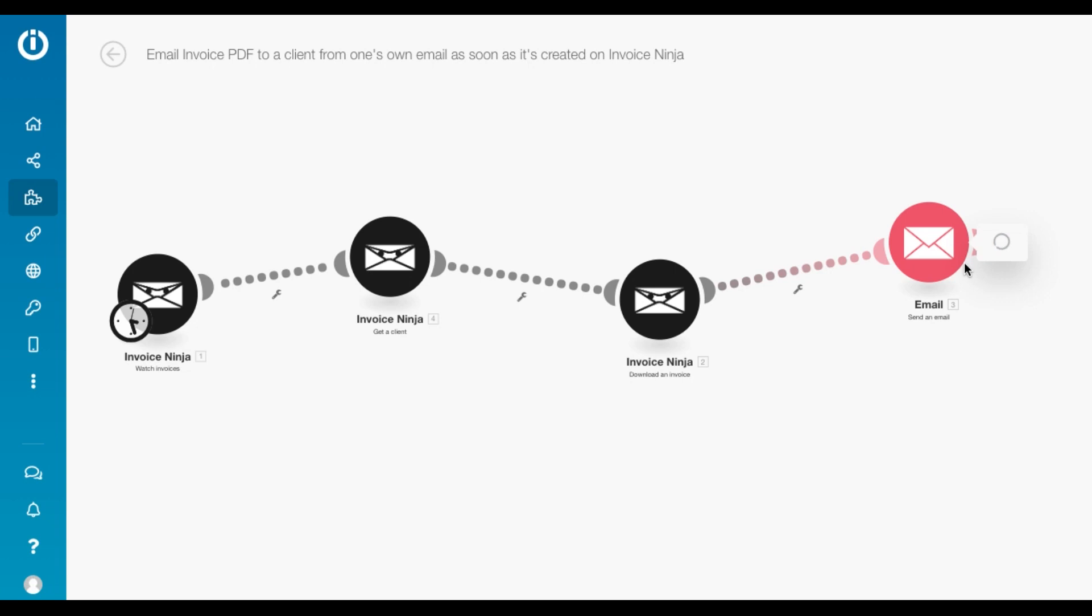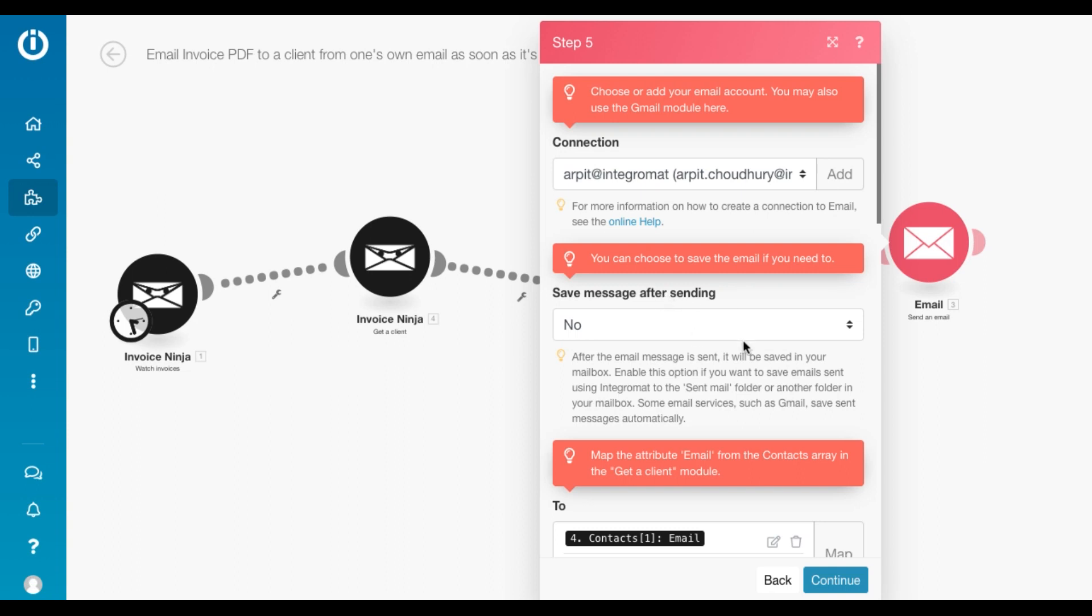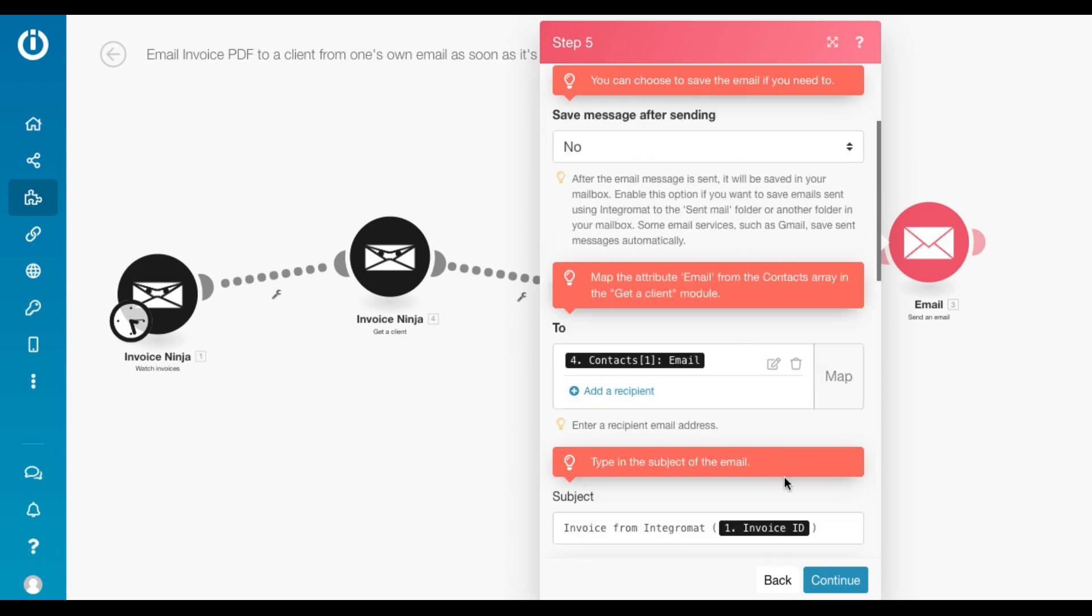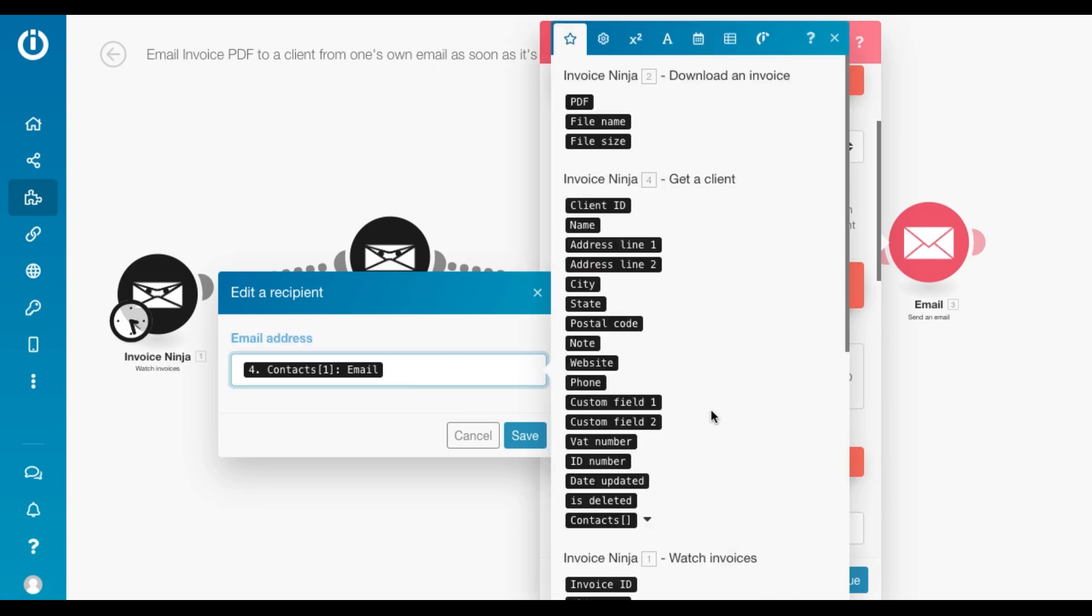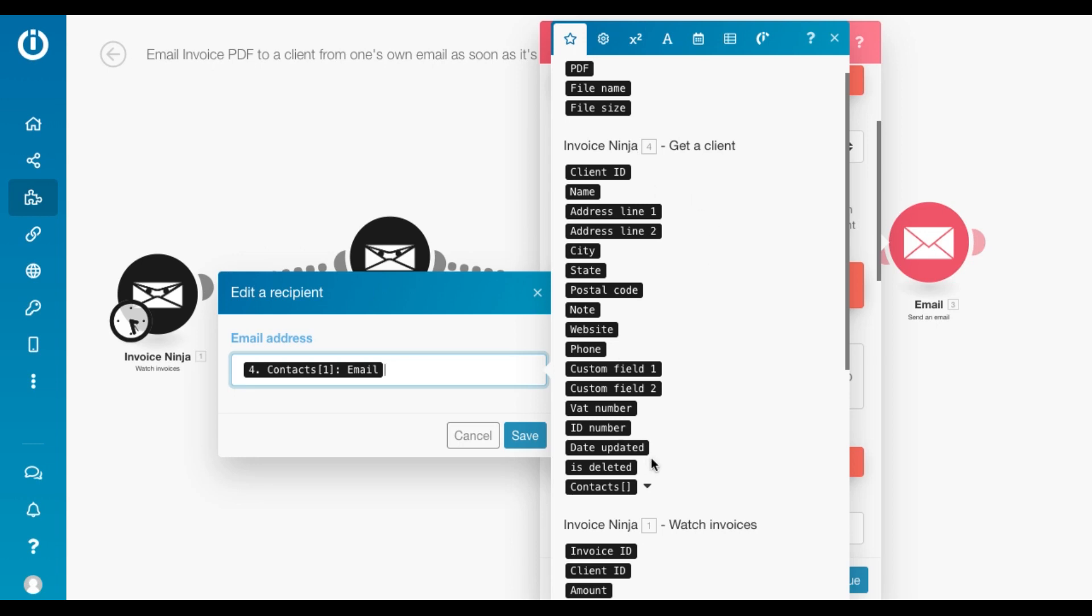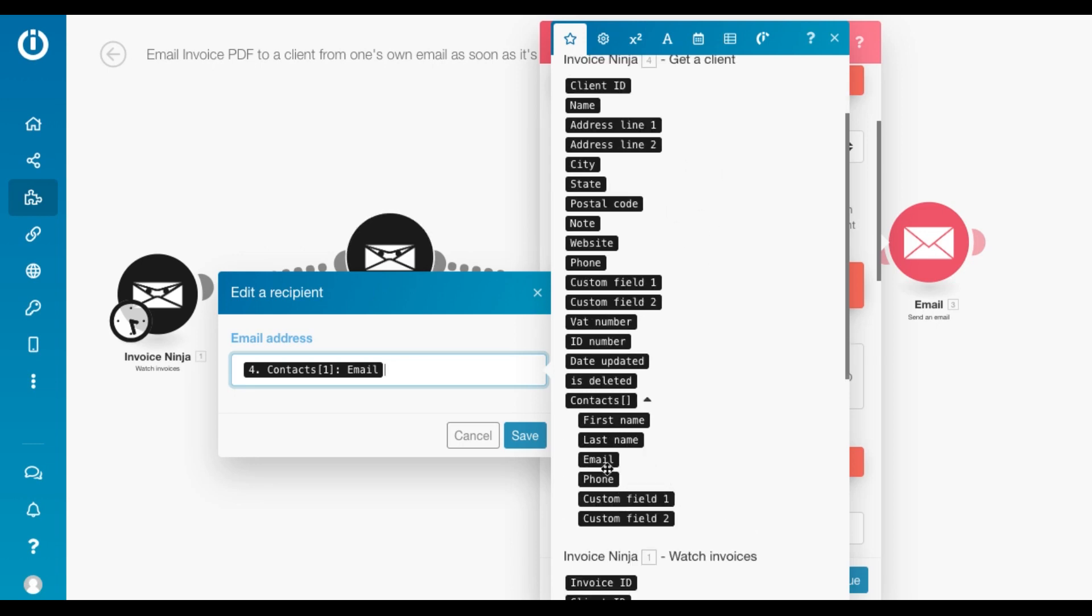And we just need to map the email address of the client who we wish to send it to, which I've done here. If you see here, I'm fetching the email address of the client from the get a client module right here under contacts. There you go.